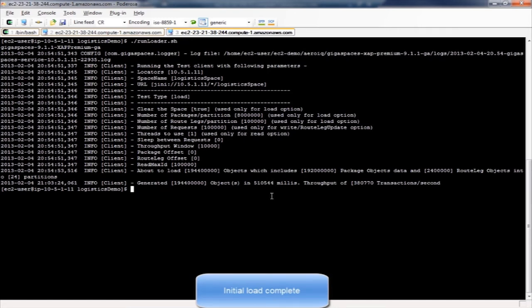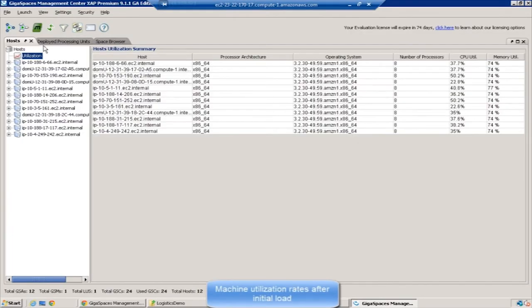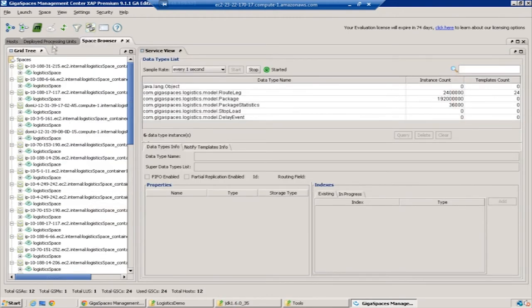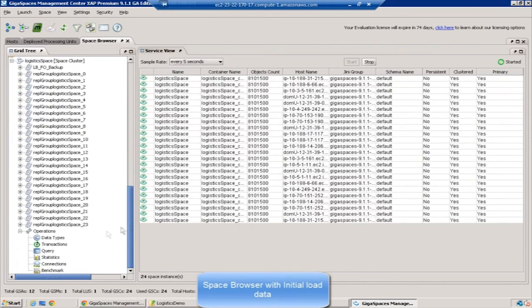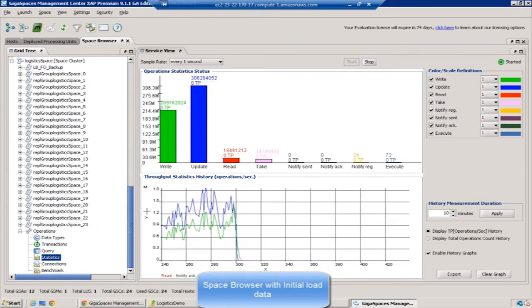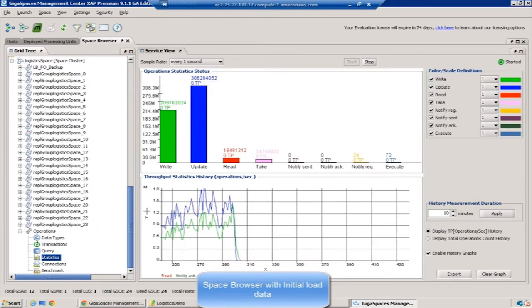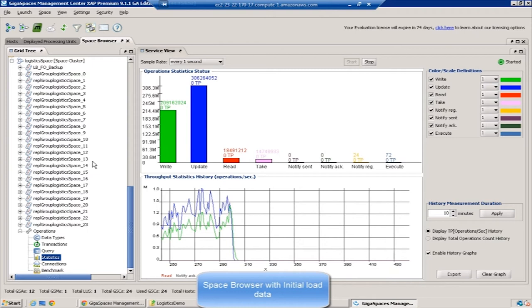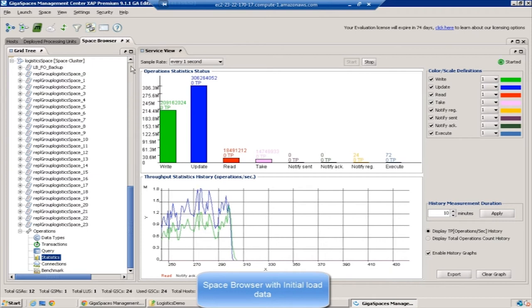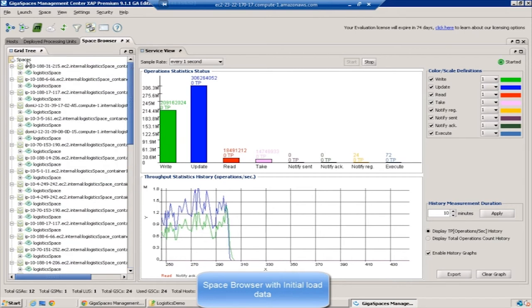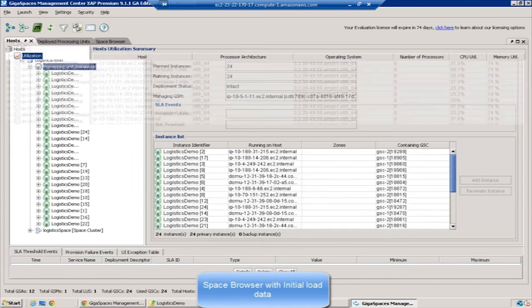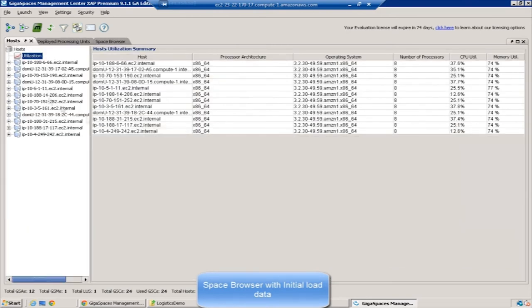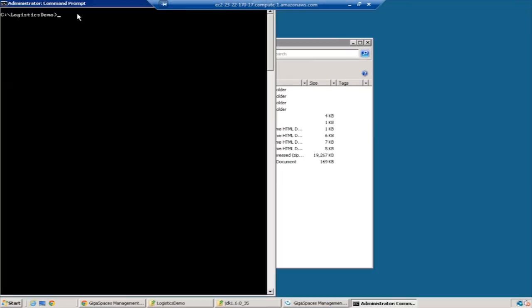The average rate was 380,000 transactions per second across the cluster. As you can see, the memory utilization rate is close to 74% now, with the CPU around 35, and the data is spread evenly across the partitions. These are the statistics of the data load. Updates go all the way up to 1.8 million at peak.